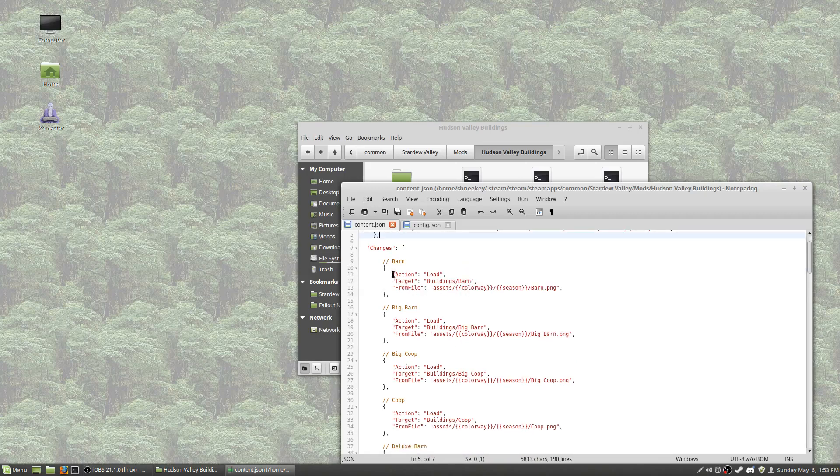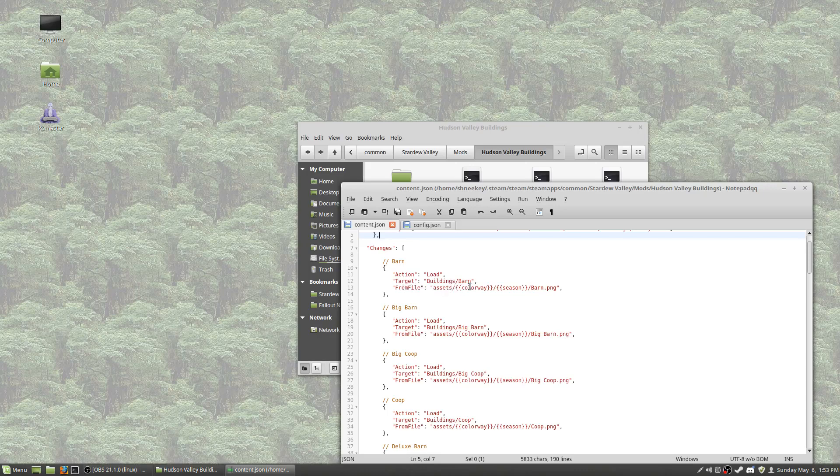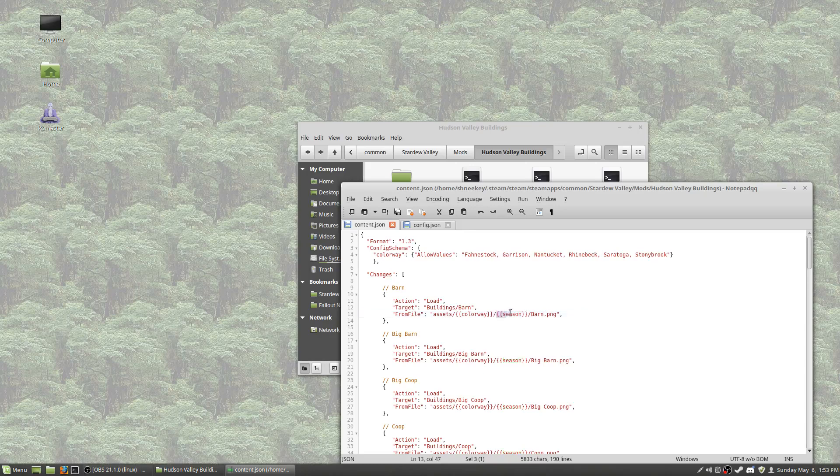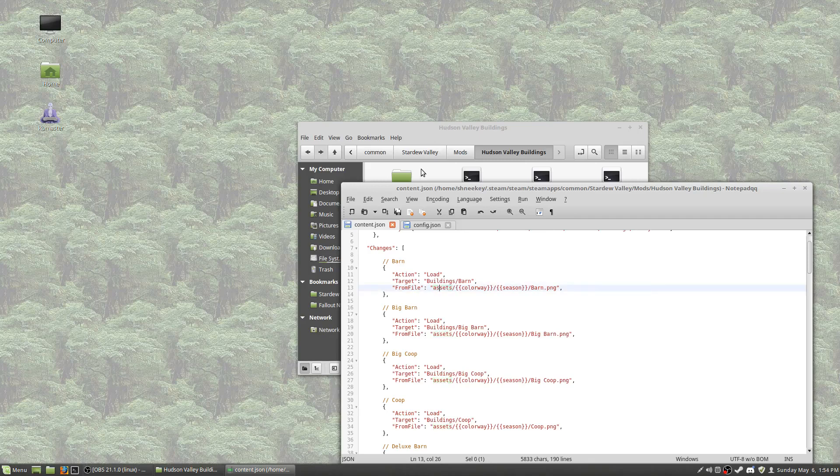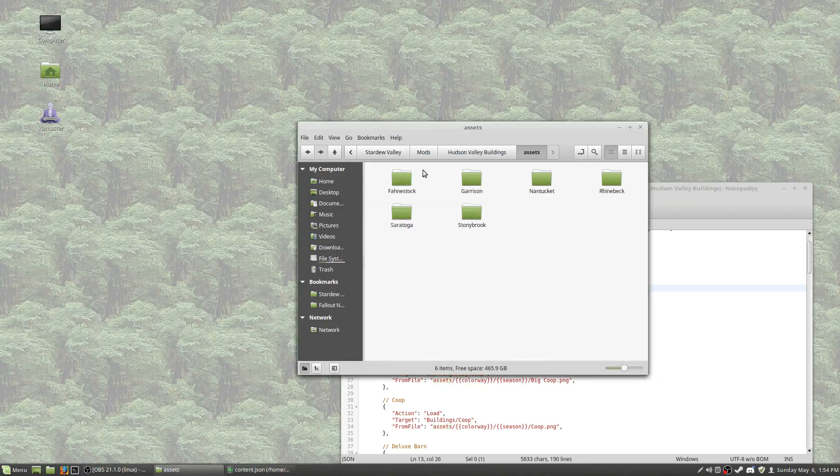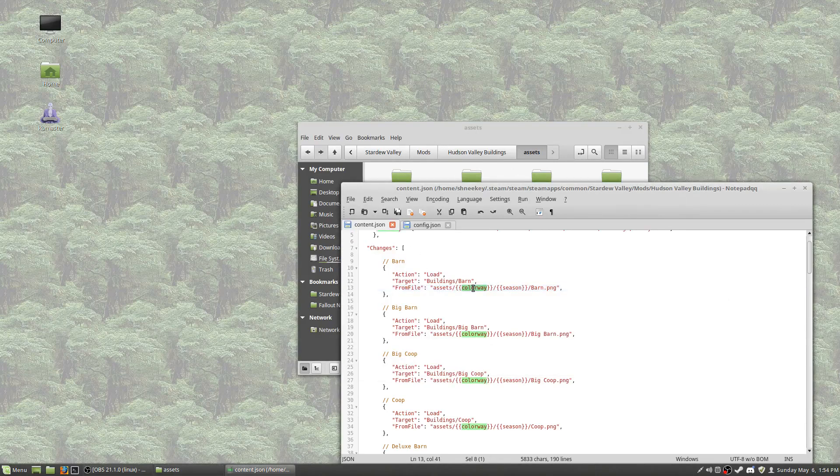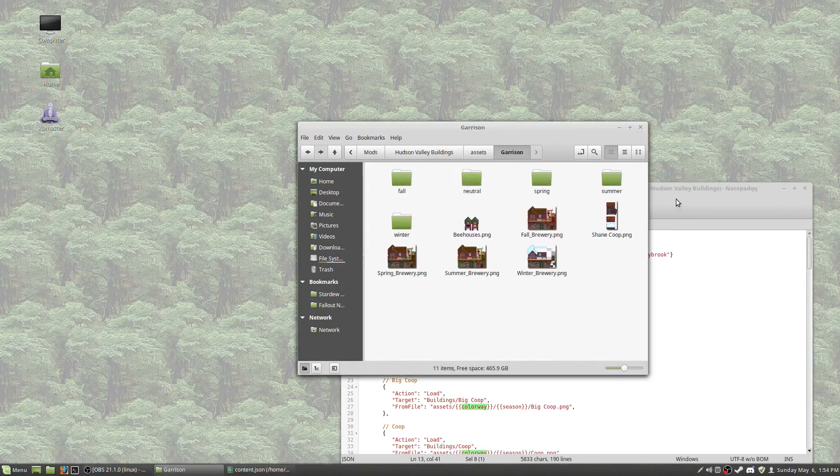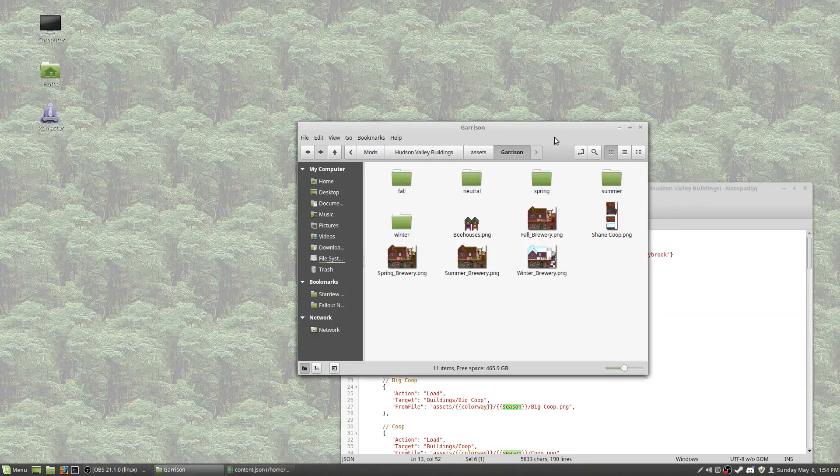So, from, now here, this looks very similar to what I was doing with the shed.xnb. Action load. Target. This time we're looking in the buildings folder and the barn. From file assets, the variable colorway, which we pulled from the config file, which as we said was garrison. And then the season as a variable. And you can use this as a variable in your content.json code to denote whatever season is currently in your game. And then barn.png. So let's take a look at this assets folder that it's referencing, and that's right in here. And as you can see, you've got your six different config options, each one named in a folder. So this will tell me which of these folders to open. So right now it's telling me to open garrison.